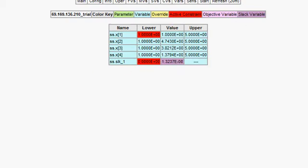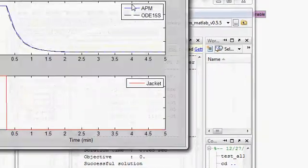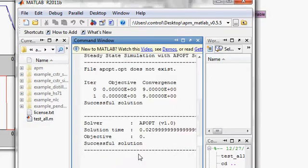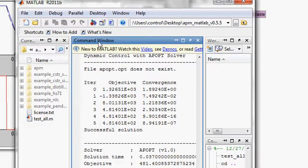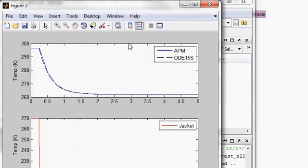We go back over to the MATLAB interface, and it shows the output from the solver as it's running. Along with that, it shows the results within MATLAB.